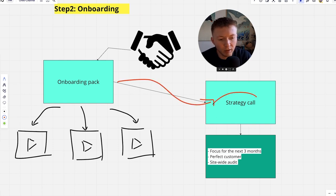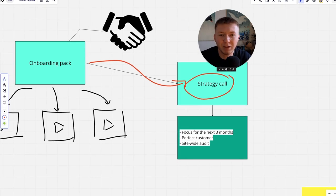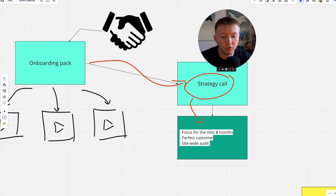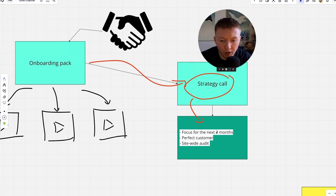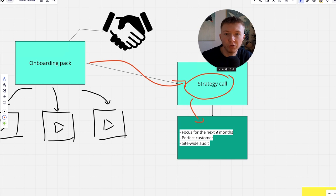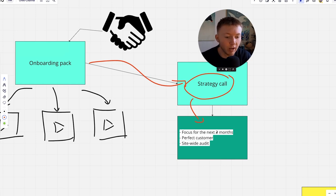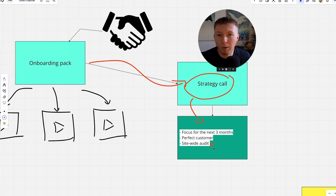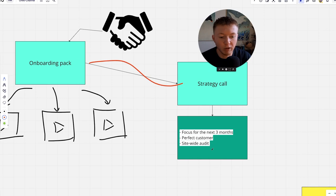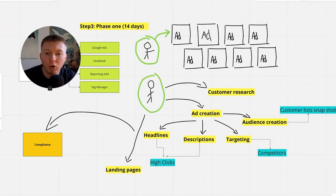Once we've onboarded, we then have a strategy call. This strategy call is a brief conversation where we're making sure we're on the same page, focusing on the next three months, understanding exactly what you're looking for. We need to understand who your perfect customer is, what the ideal product is that you're looking to push further. And we're also giving you a site-wide audit. We've helped dozens of insurance firms, and there's been a series of templates and processes that we've given them to enhance results.